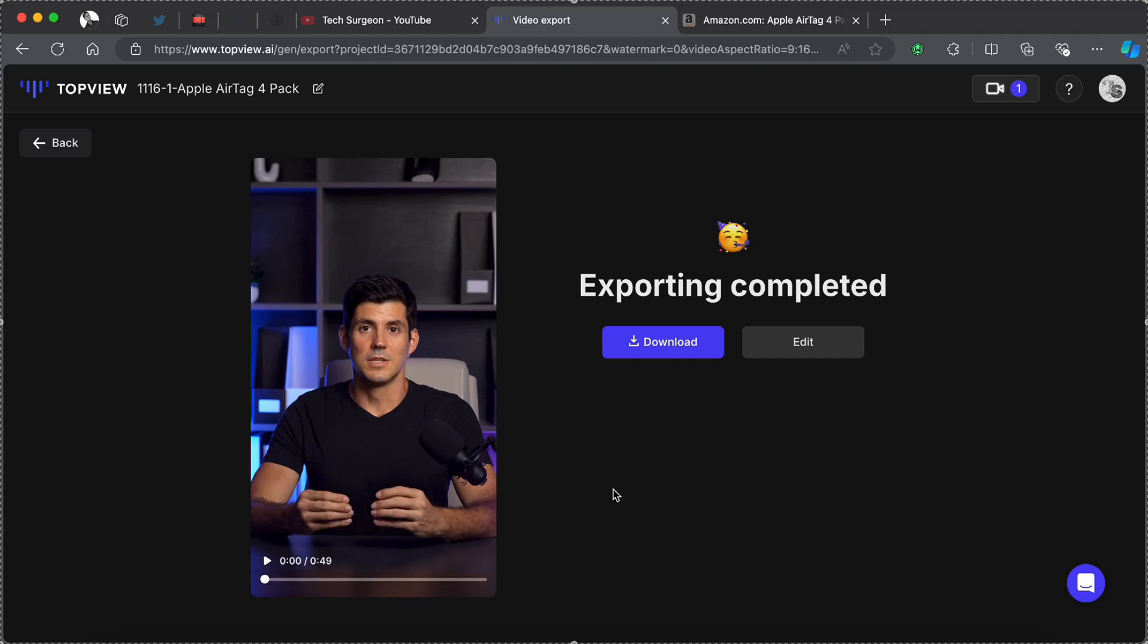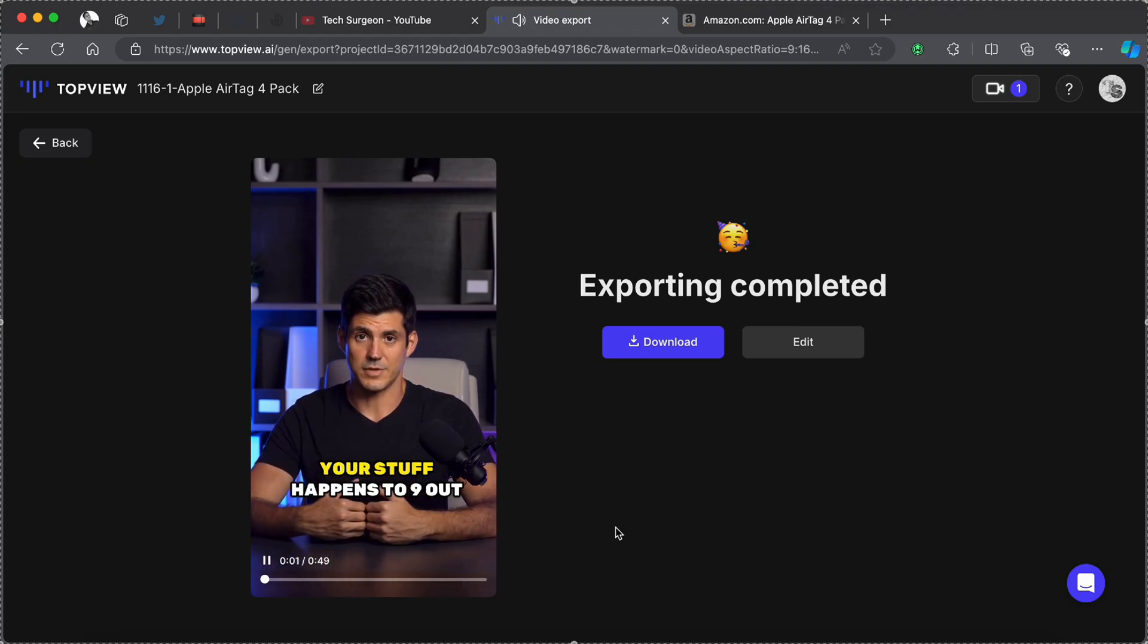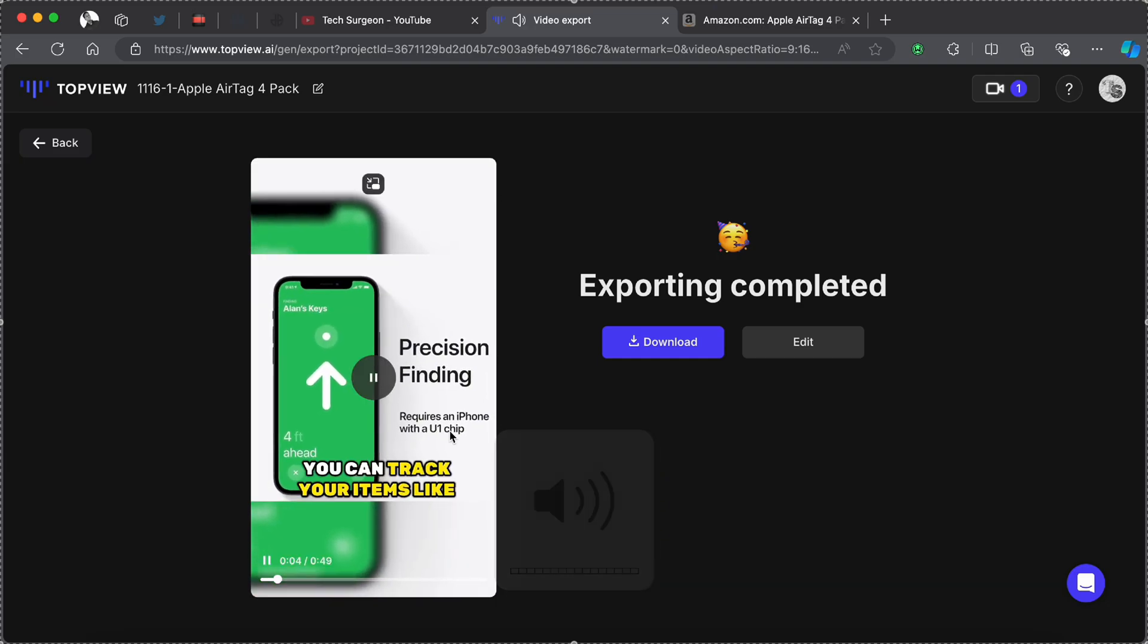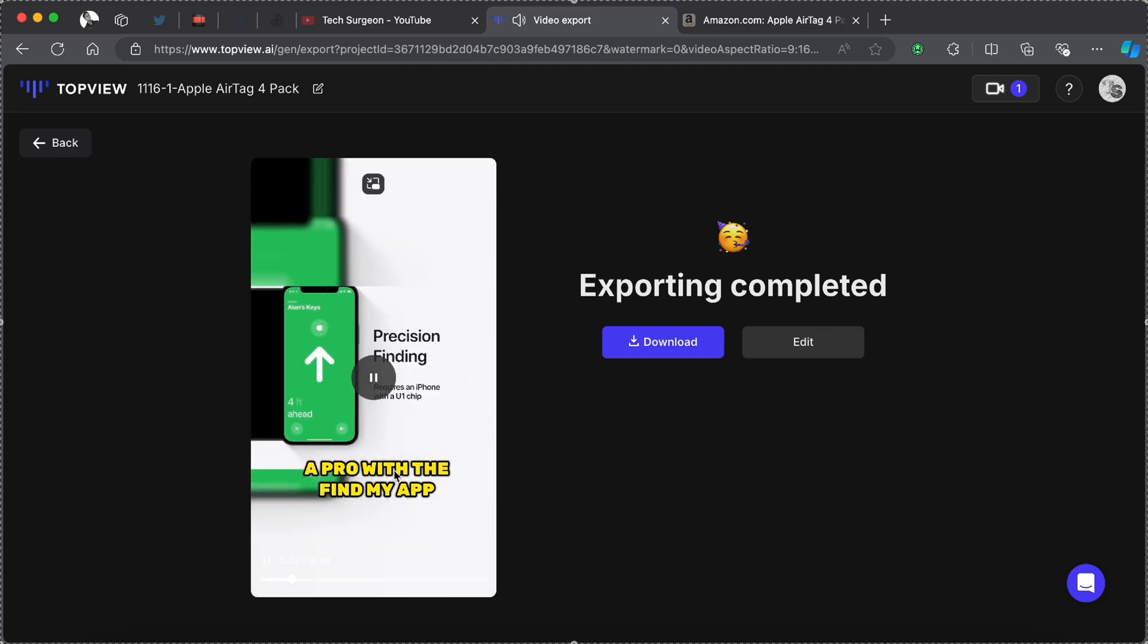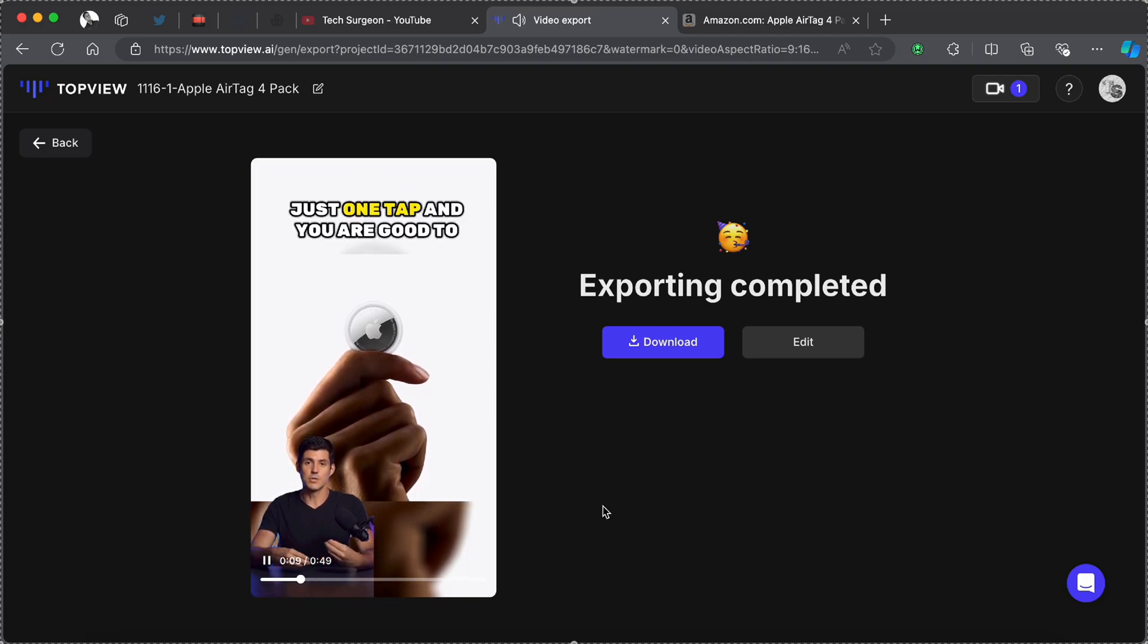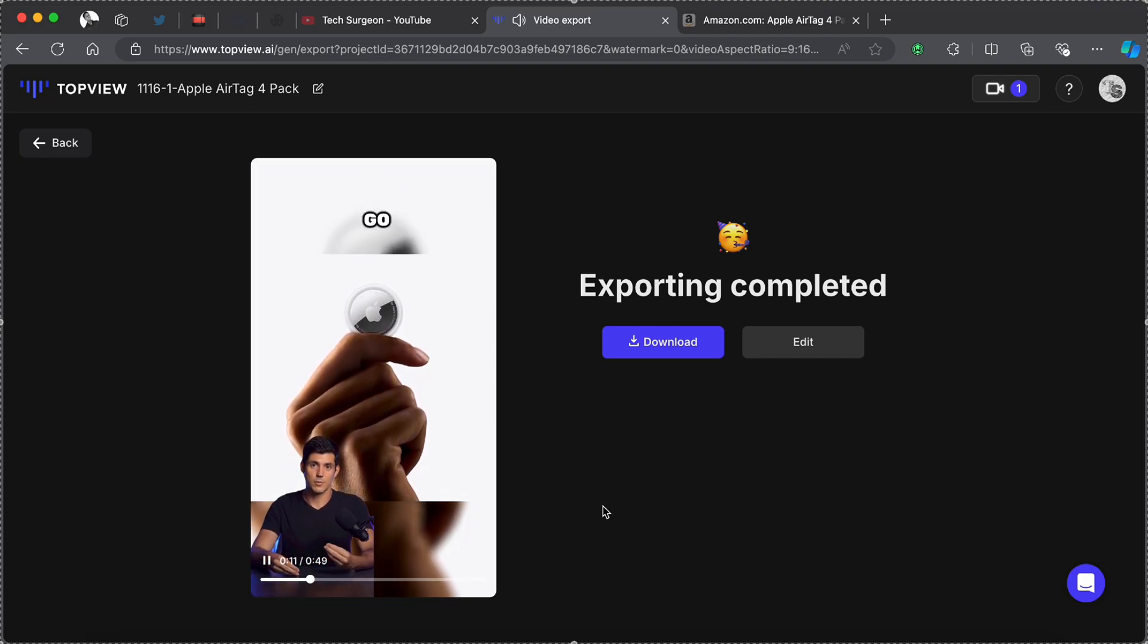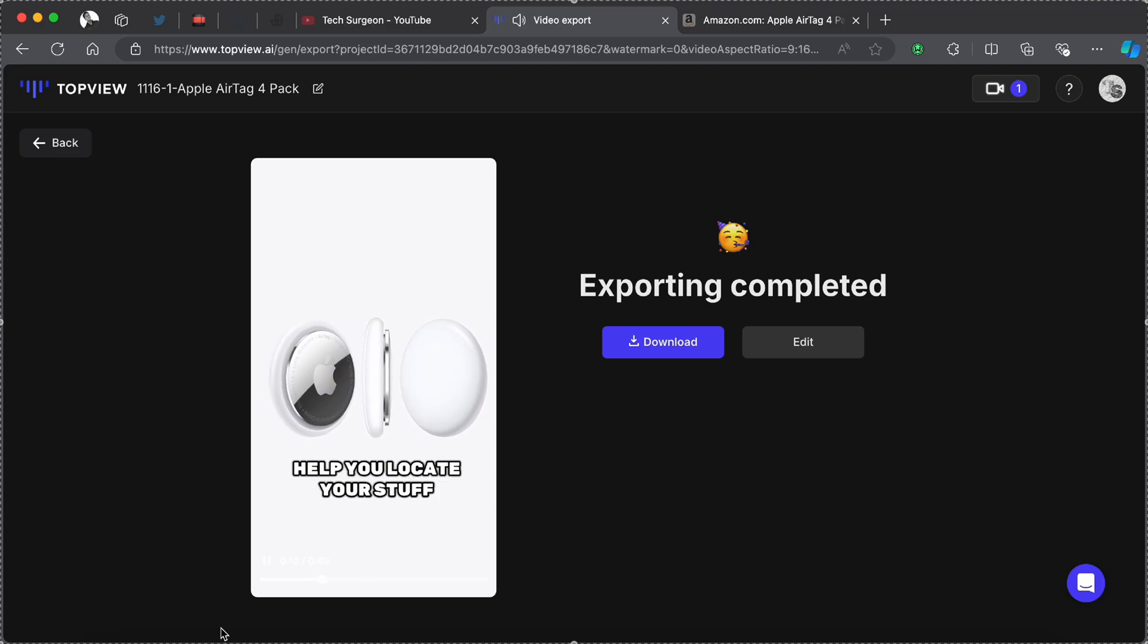Right now we're going to be watching this video and you're going to be seeing that the lip is synced perfectly and what is being talked about in the video is being matched with the images in the video. Did you know that losing your stuff happens to nine out of ten people? With AirTags you can track your items like a pro with the Find My app. Setting it up is like magic, just one tap and you are good to go. It has a built-in speaker that plays a sound to help.